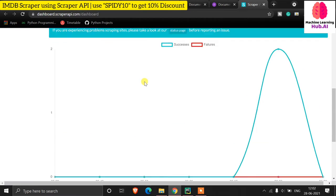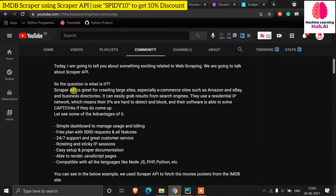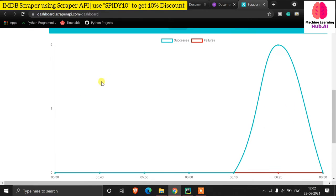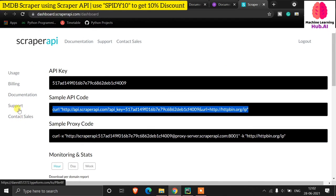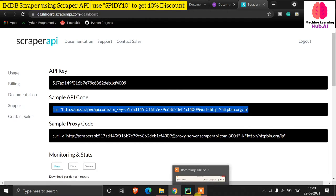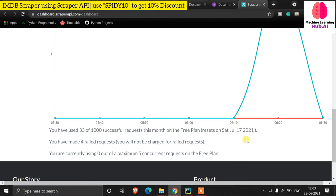In the Scraper API documentation and dashboard you can see all the information — support, documentation, and billing. If you are going to purchase a plan, there is a coupon code 'SPIDER10' mentioned in the description which gives you a 10% discount.